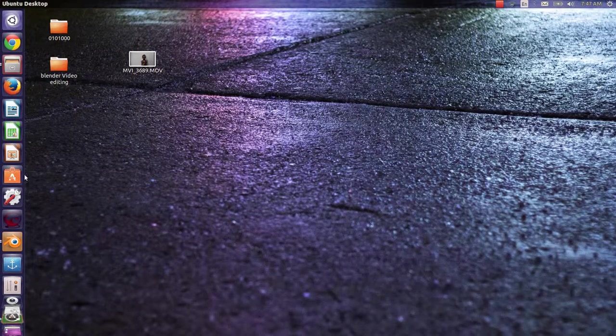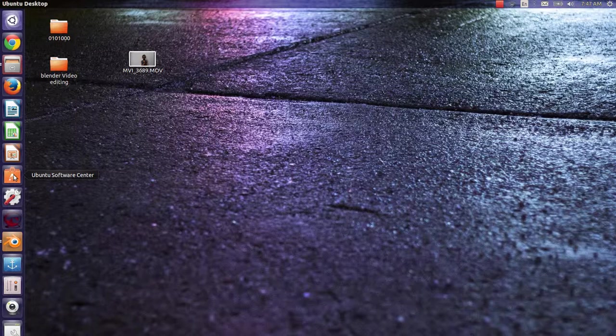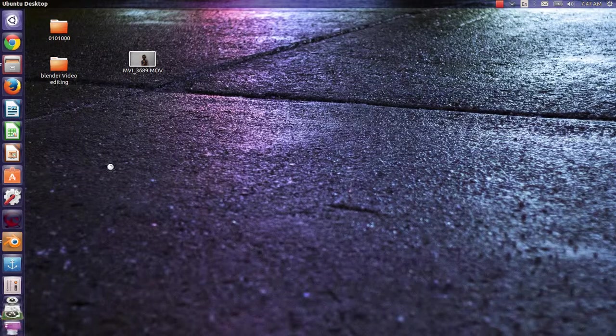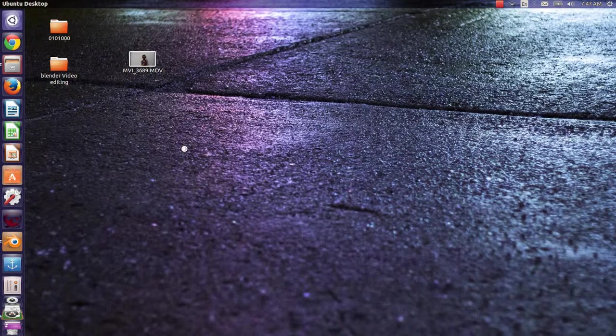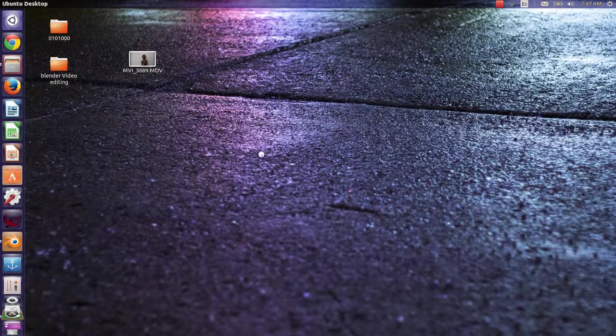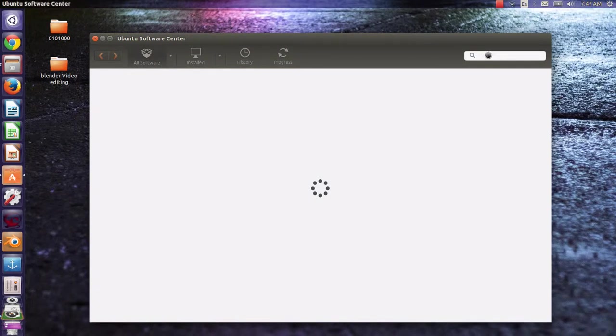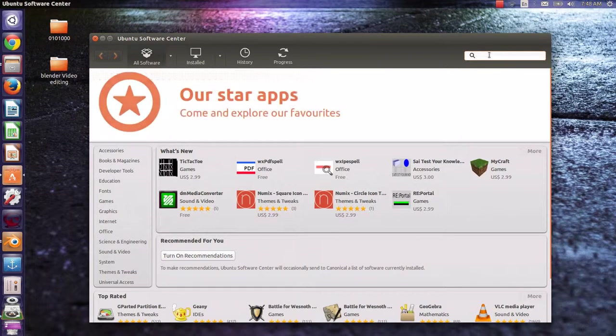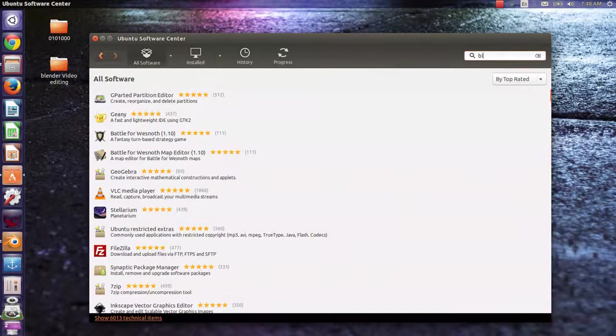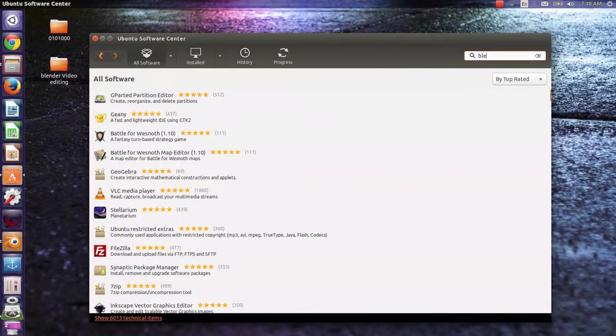First of all, you have to go to Ubuntu Software Center from here. Search for Blender from this area.